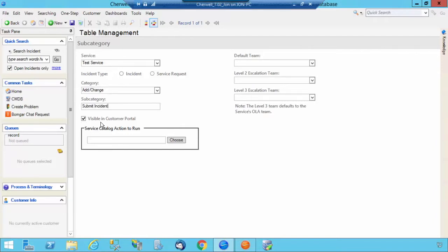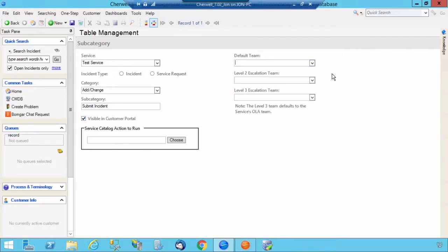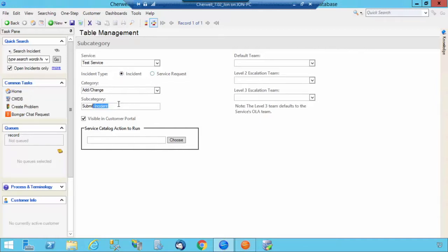You have the option to have it visible in the Customer Portal. You can assign it to a default team, should there be one for this specific subcategory. And you can identify if it's an incident or service request. In this instance, I'm going to select Incident and select Save.